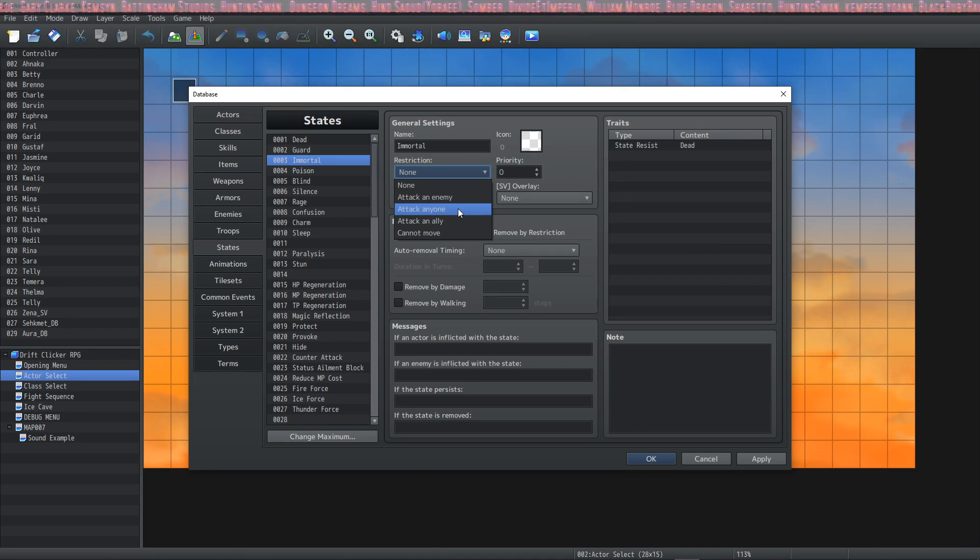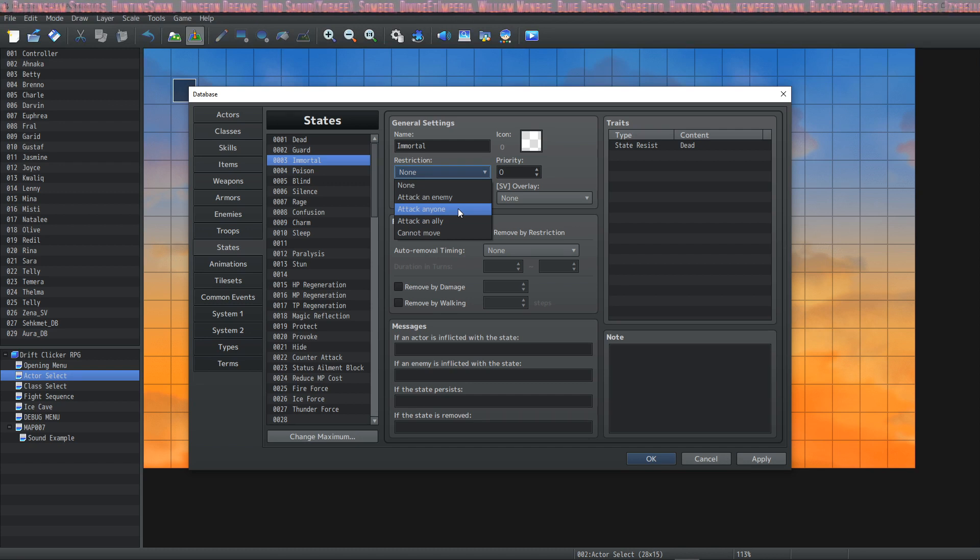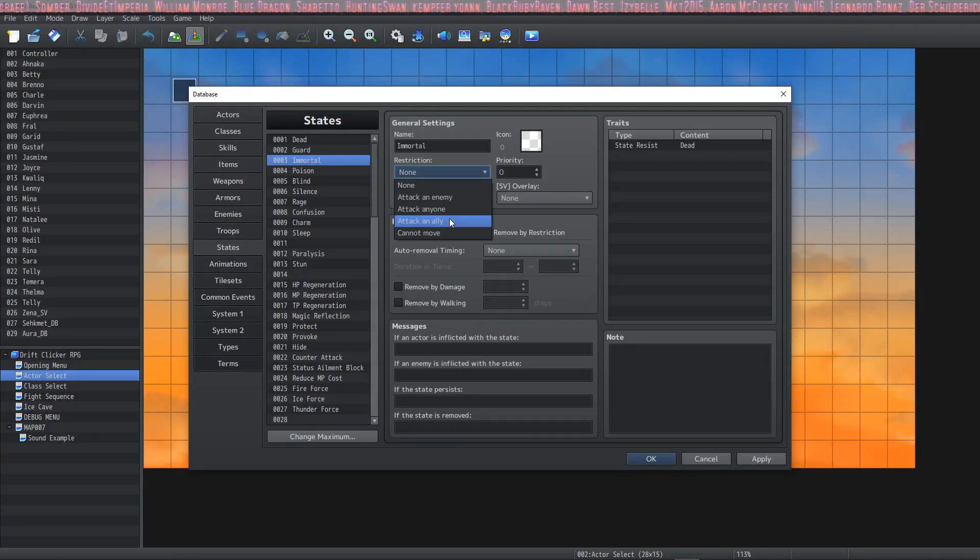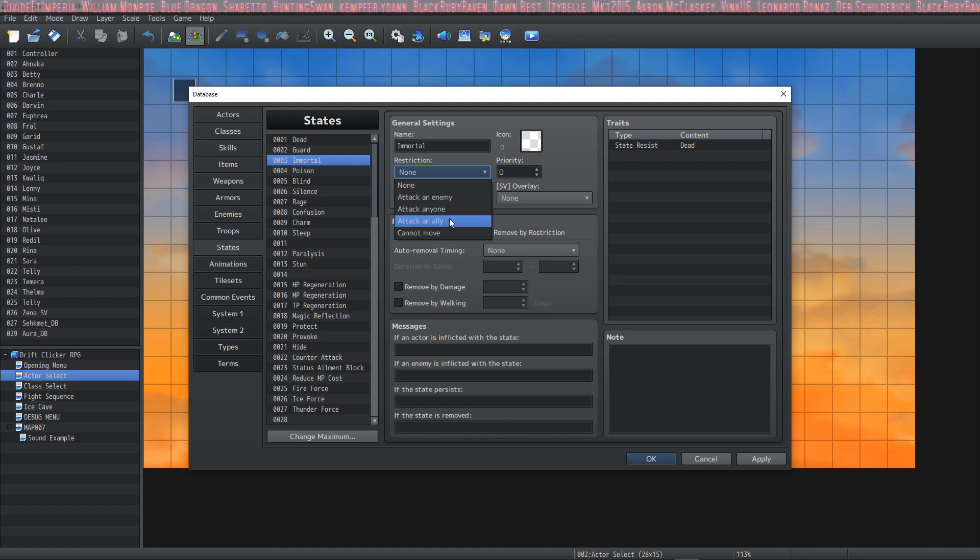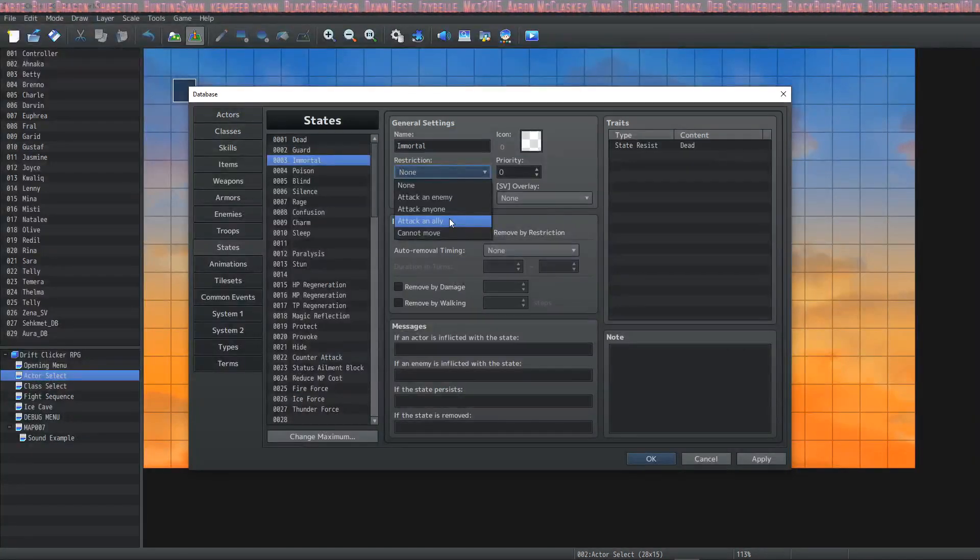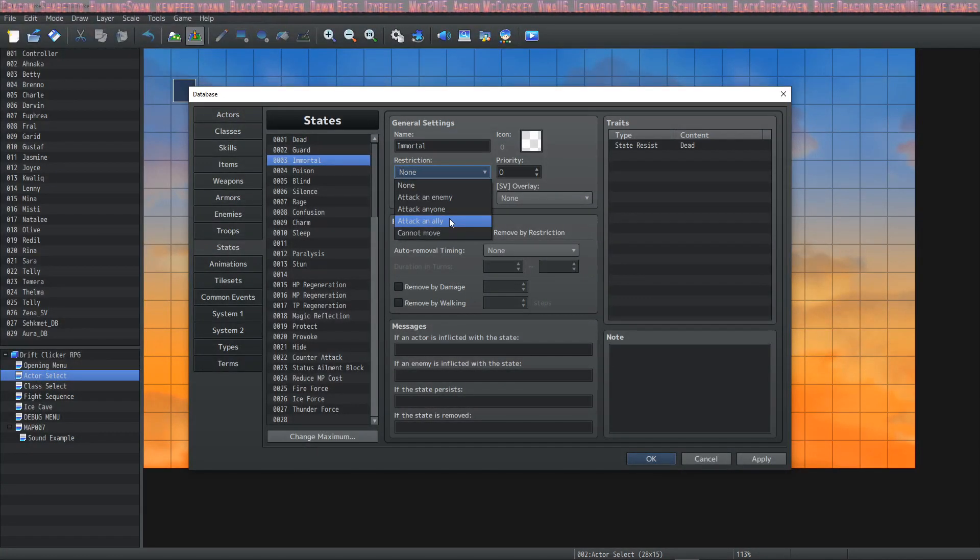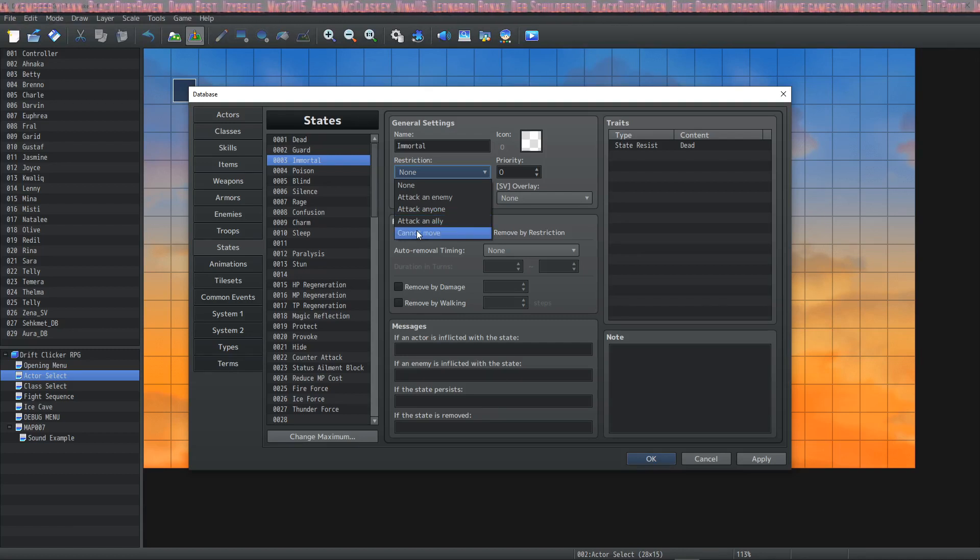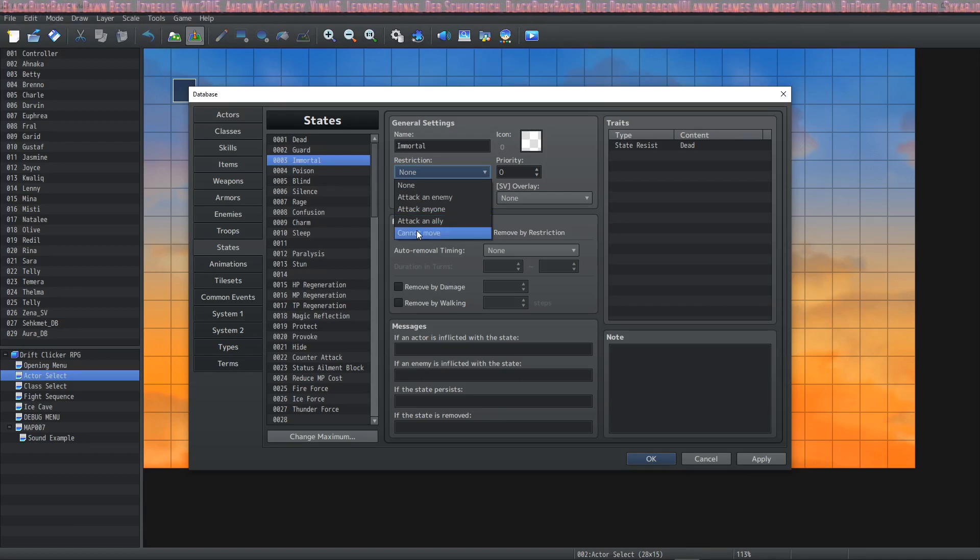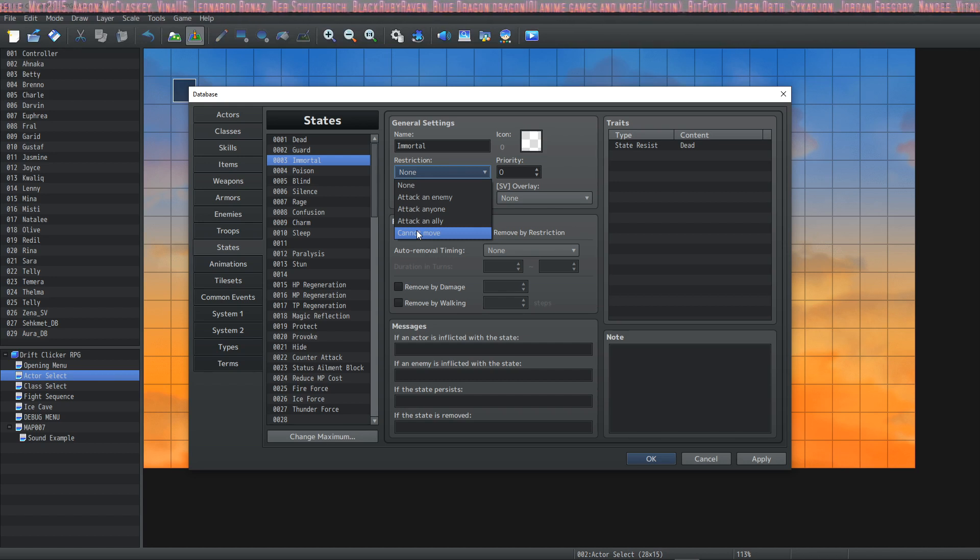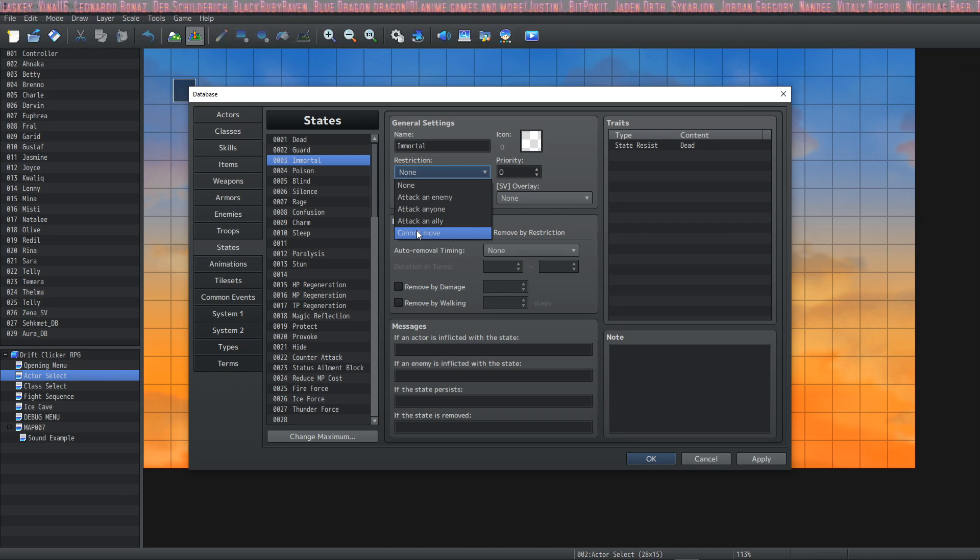The next one is Attack an Ally. This is strictly like a Charm—if you have been converted to attack your allies by the enemy, then you'd be charmed, so that's what this state is for. And the last one is Cannot Move. This is a full Paralyze, so if you make a Paralysis or a Stun state like I have in this example, this is the restriction that you would use.